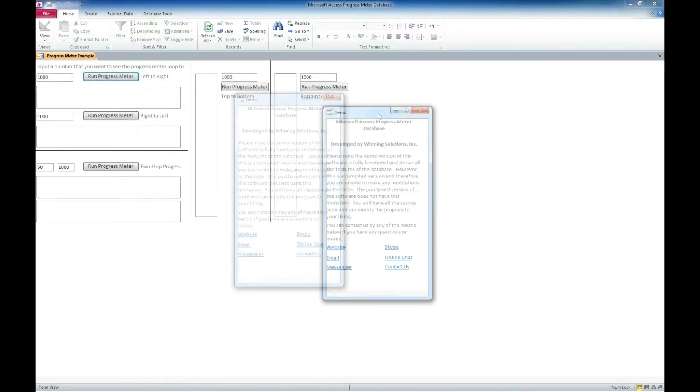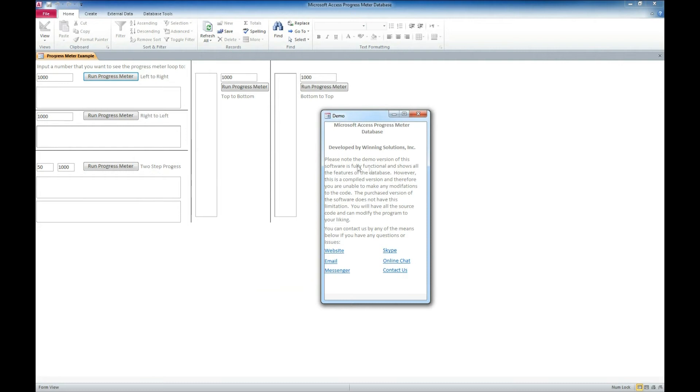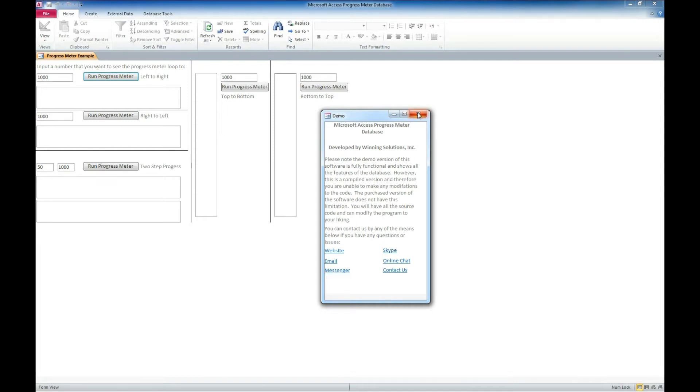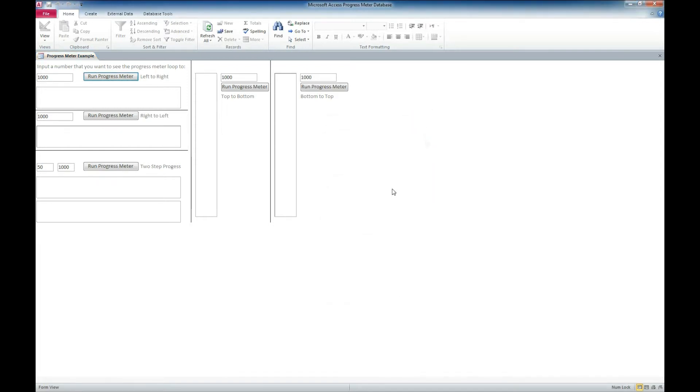And we can close this popup. This is just general information about how to contact us. If you need further help implementing this or need somebody to actually do some Access development for you, please feel free to contact us. There's also contact information in the description below. So let's look at this progress meter.